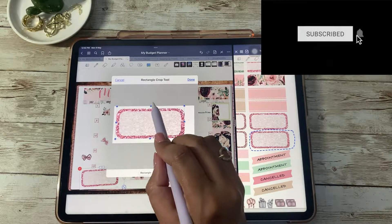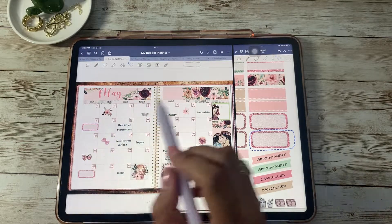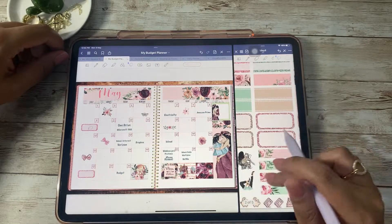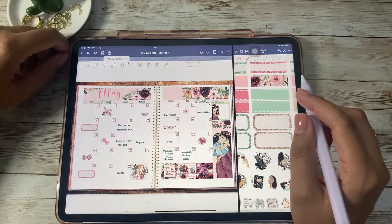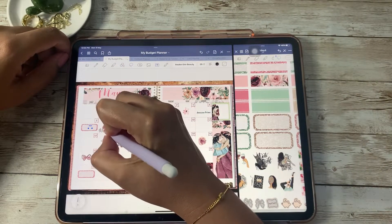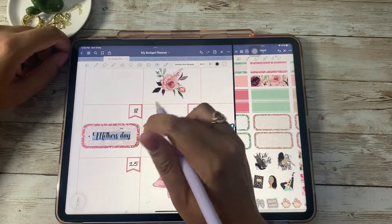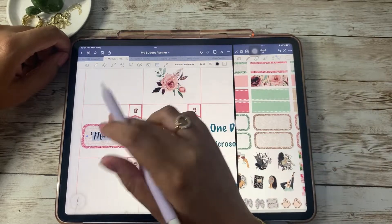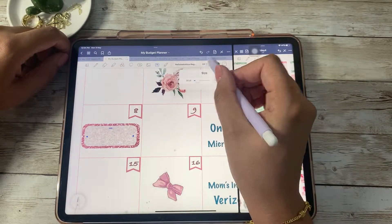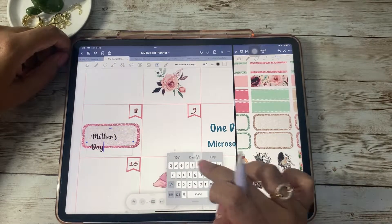I don't track expenses in this monthly view — I feel it would be too crowded. I'd rather use a separate expense tracker for that. So I copied and pasted my bills layout from April's monthly budget view using the lasso tool in GoodNotes, pasted it here, and changed the color to match this sticker kit. Then I decided to use the beautiful flower and bow icons that came with the sticker kit to decorate a few of the empty boxes.